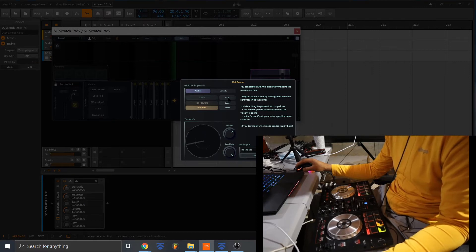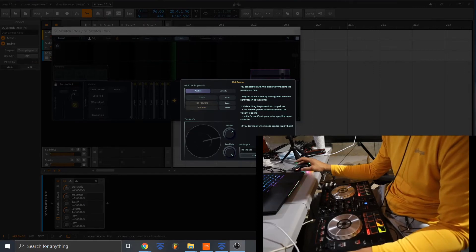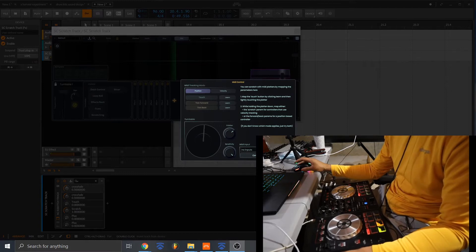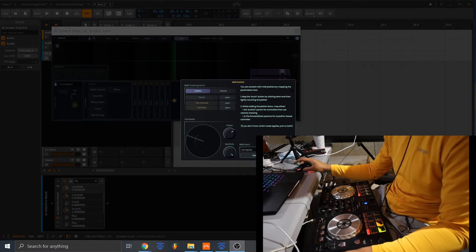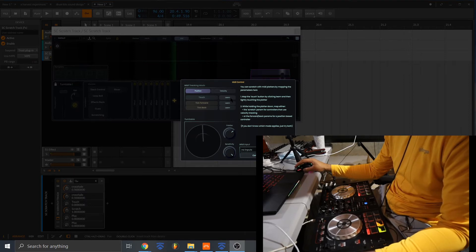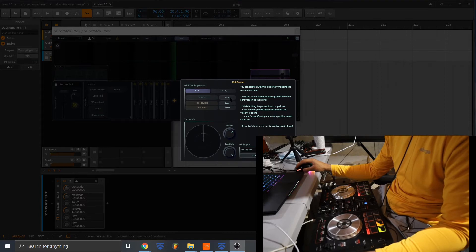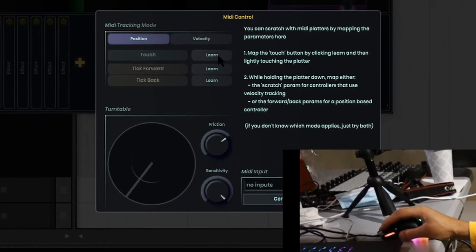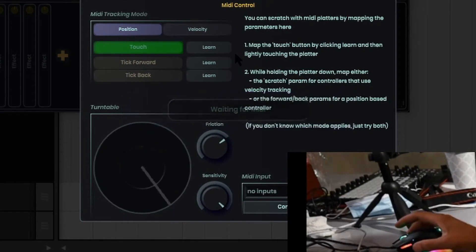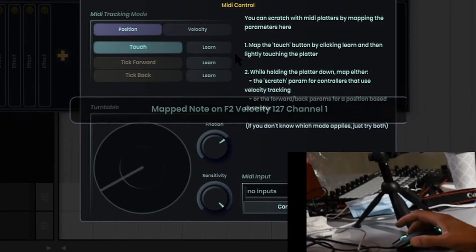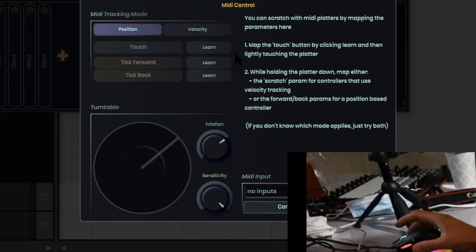So what I'm going to do is if I want to map the controls, I'm going to hit the learn button and then just touch my DJ controller. So watch. I'll touch, hit learn, and I'm just going to tap.